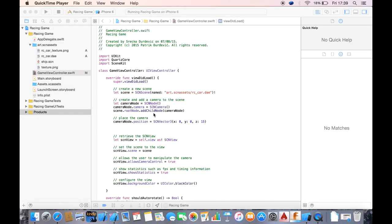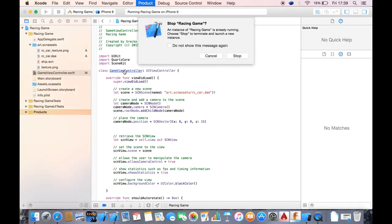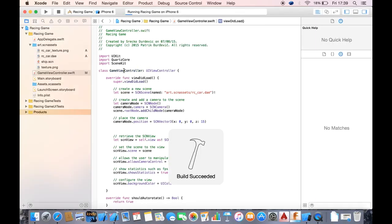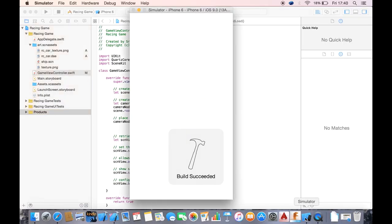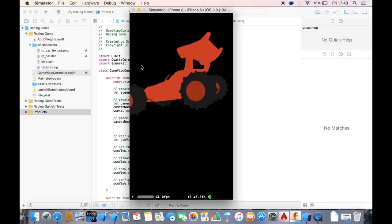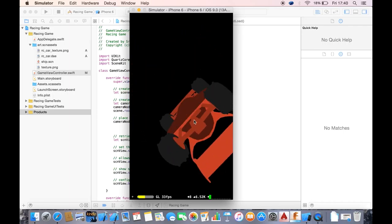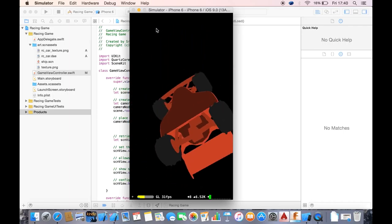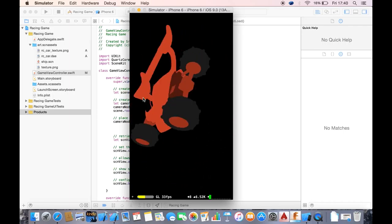Hi guys, I'm Patrick. Welcome to the fifth episode of how to make a racing game for iOS. This time we are going to create some lighting. As you can see, everything is kind of dark because we don't have any lights.